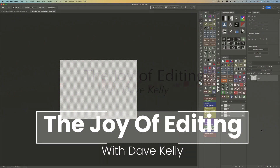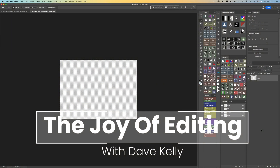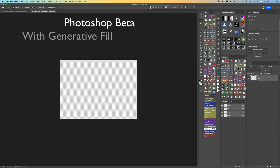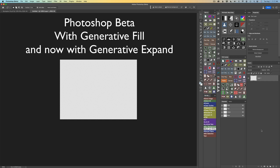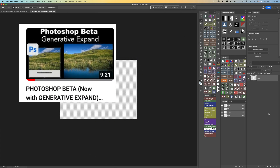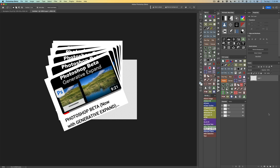Hello everyone and welcome to The Joy of Editing with Dave Kelly. Are you ready to make a dystopian city? It's a great way of seeing how we can create artistic style images right here in Photoshop Beta. Today, we'll be using generative fill as well as generative expand, which was just added to Photoshop. My last tutorial was all about generative expand — I'll link it at the end of this video for you.